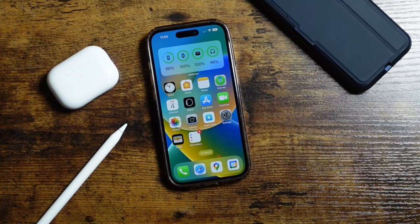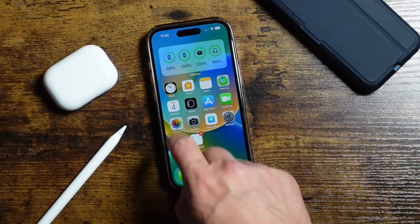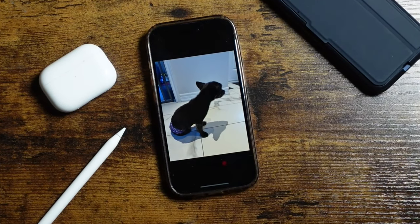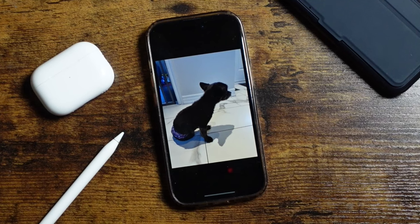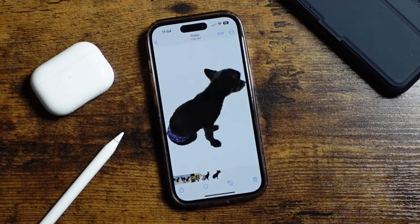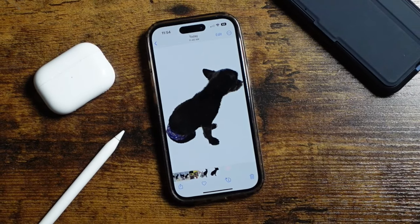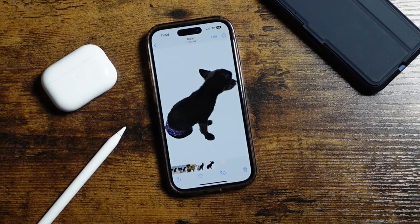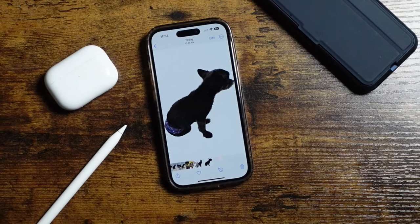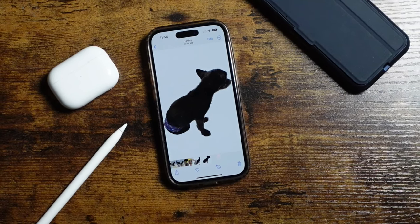Hey everyone, welcome back. This is Dan from DHTV and today I have another iPhone hack that's going to allow you to remove the background from photos or even pull specific items right out of a photo.